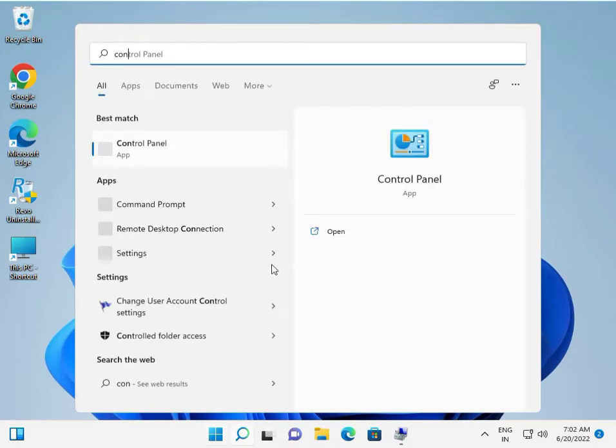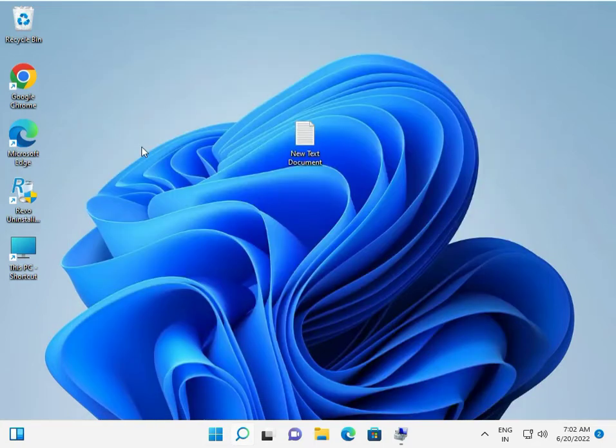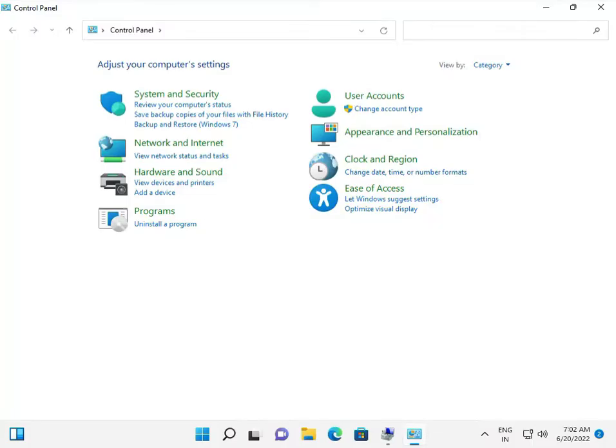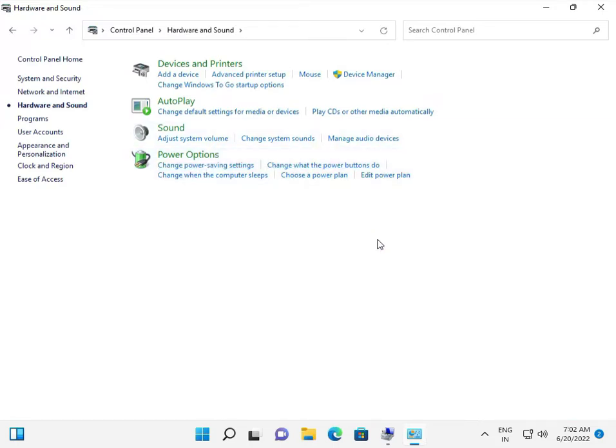Go to Control Panel, click on Hardware and Sound, then click on Sound.